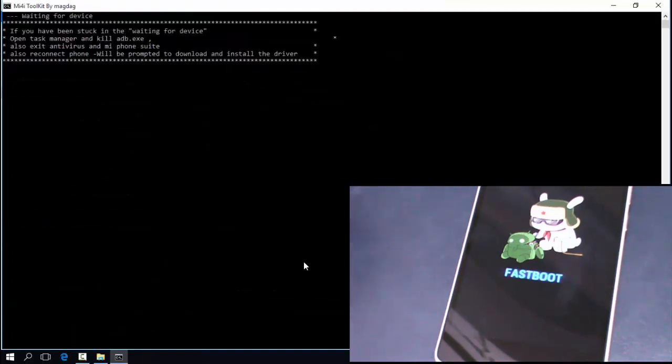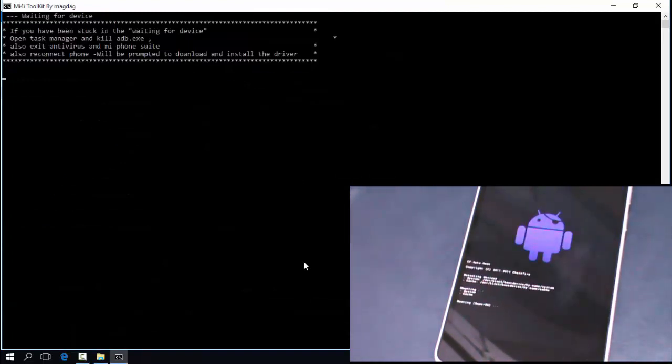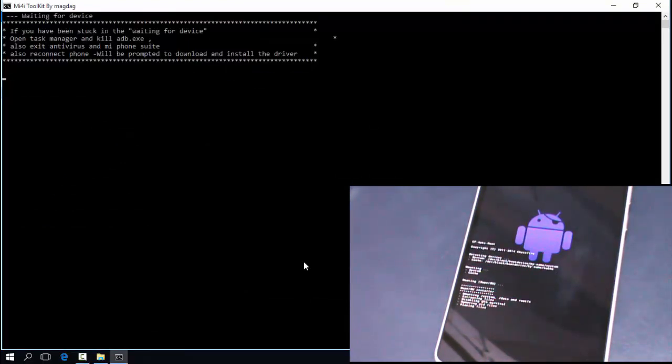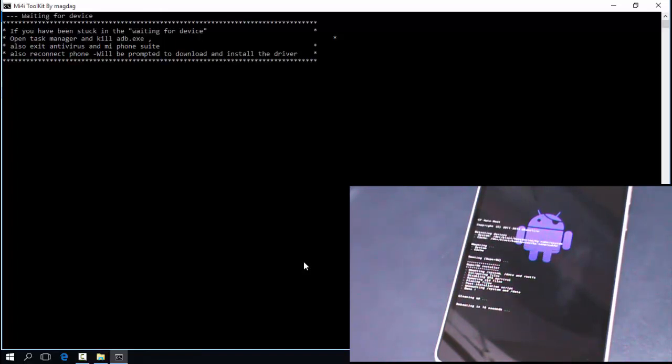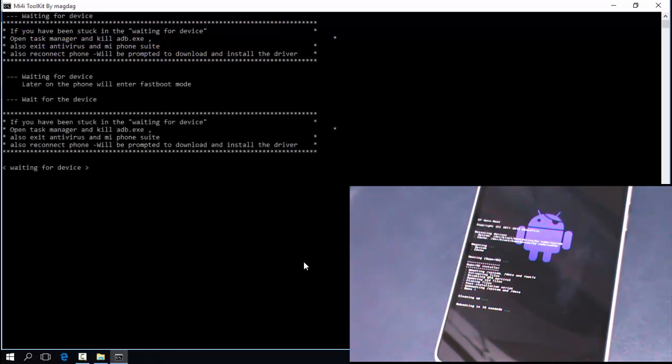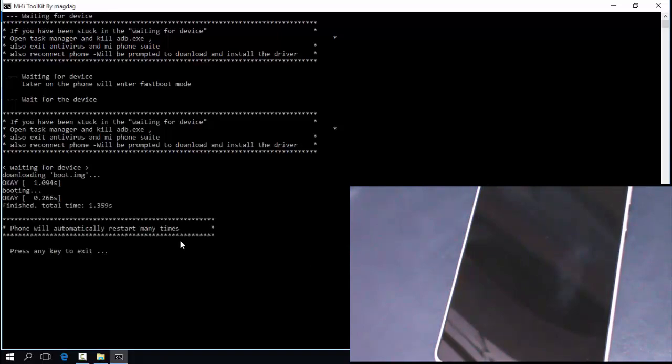After that, some things will be going on to your device - rebooting and other stuff. Don't worry, it's completely normal. As you can see in the bottom, I have put the video so that you can easily understand what is happening. Now the process is complete. Press any key to exit.